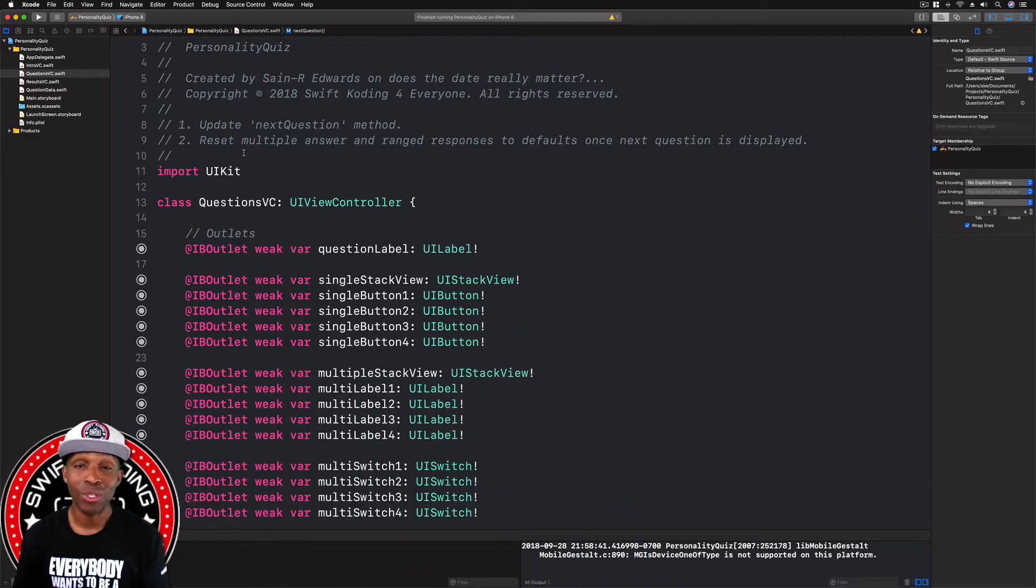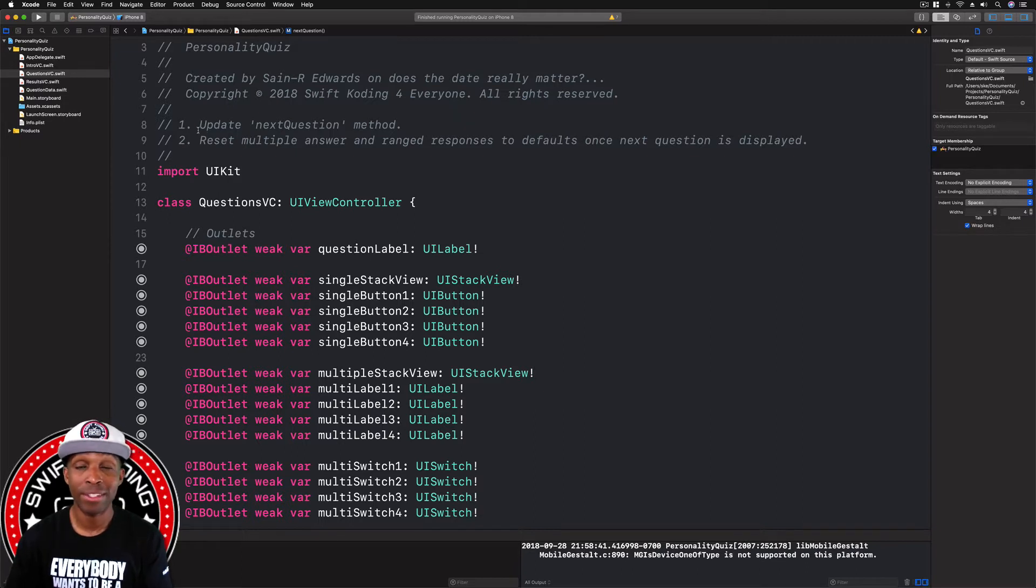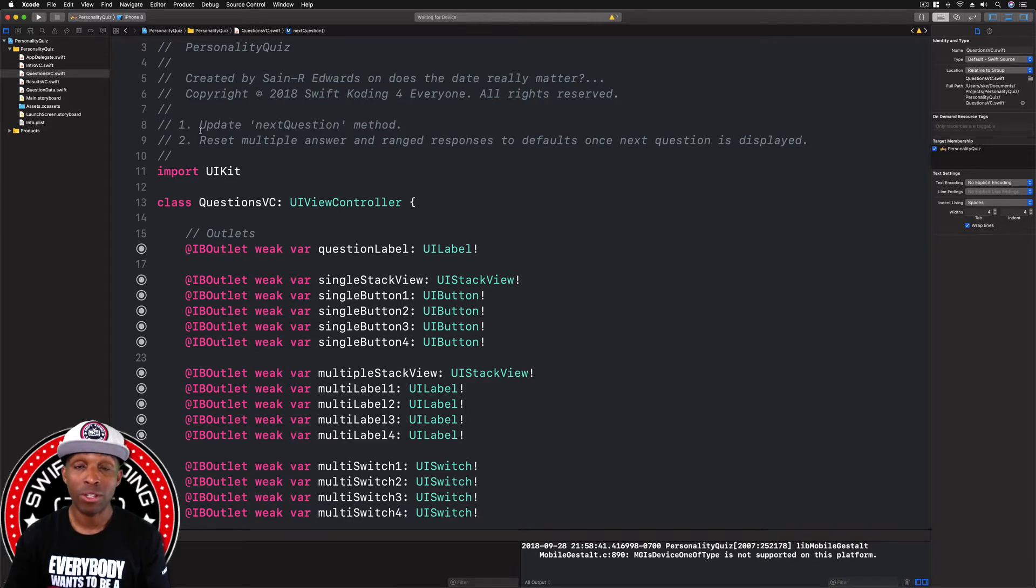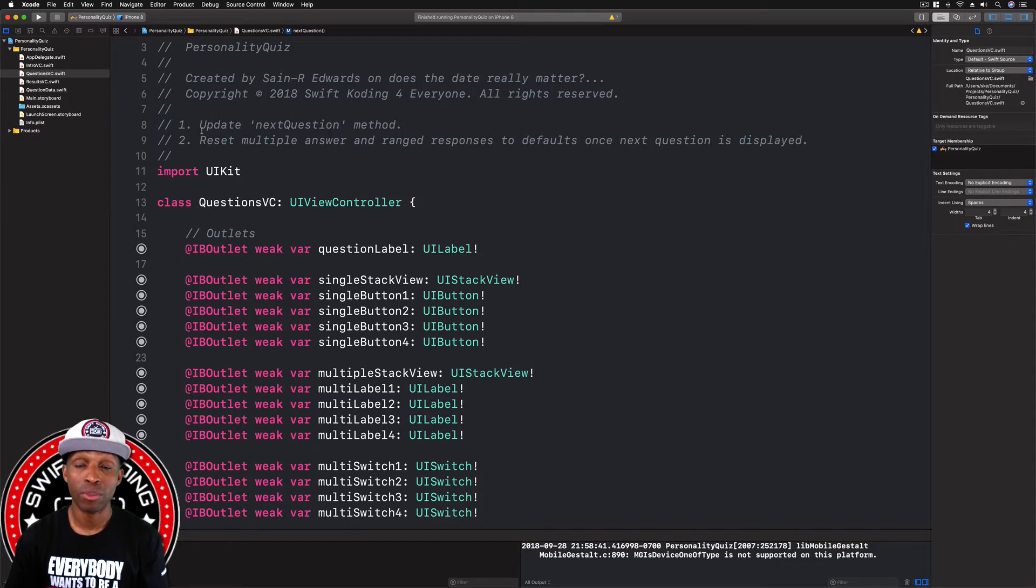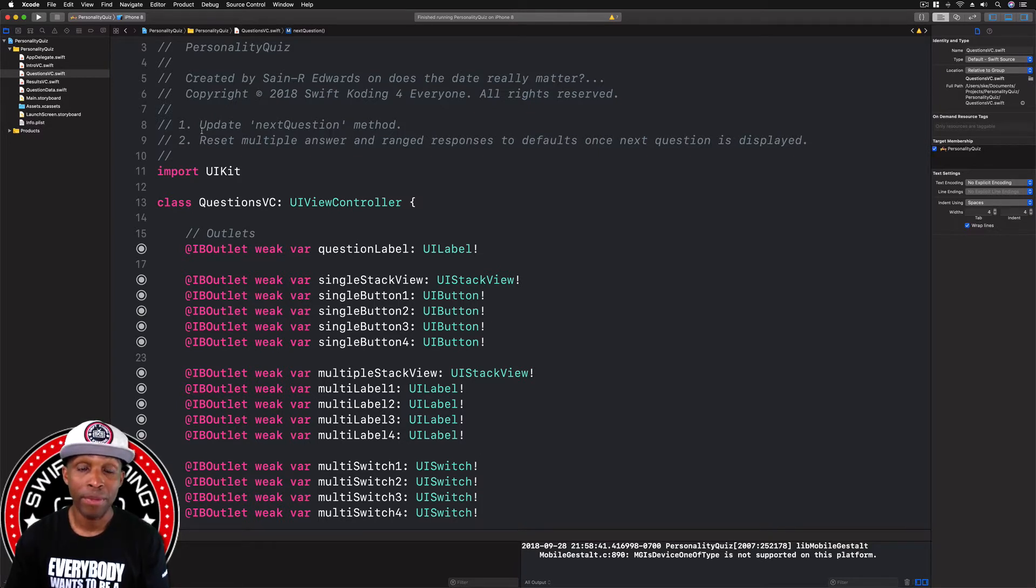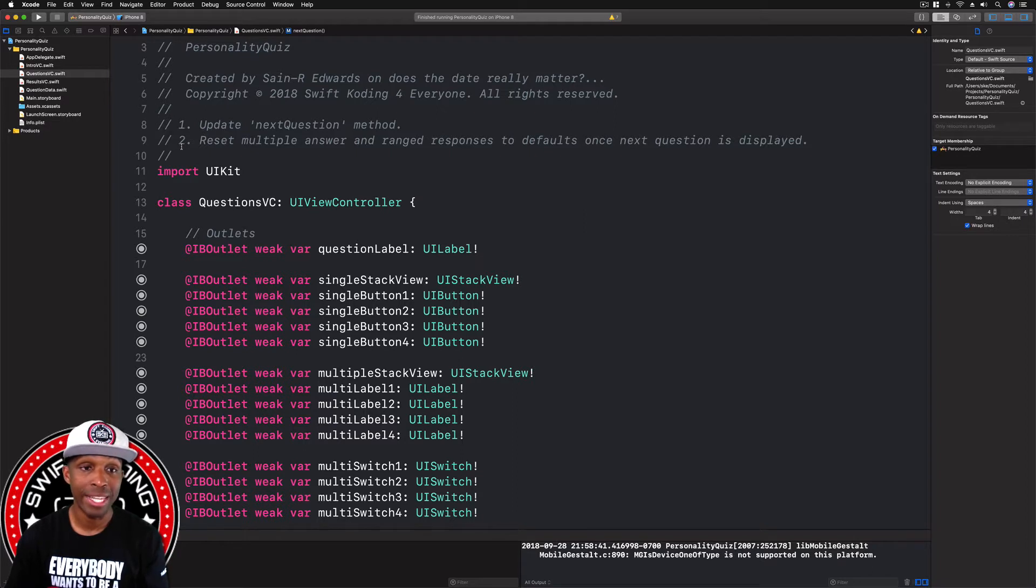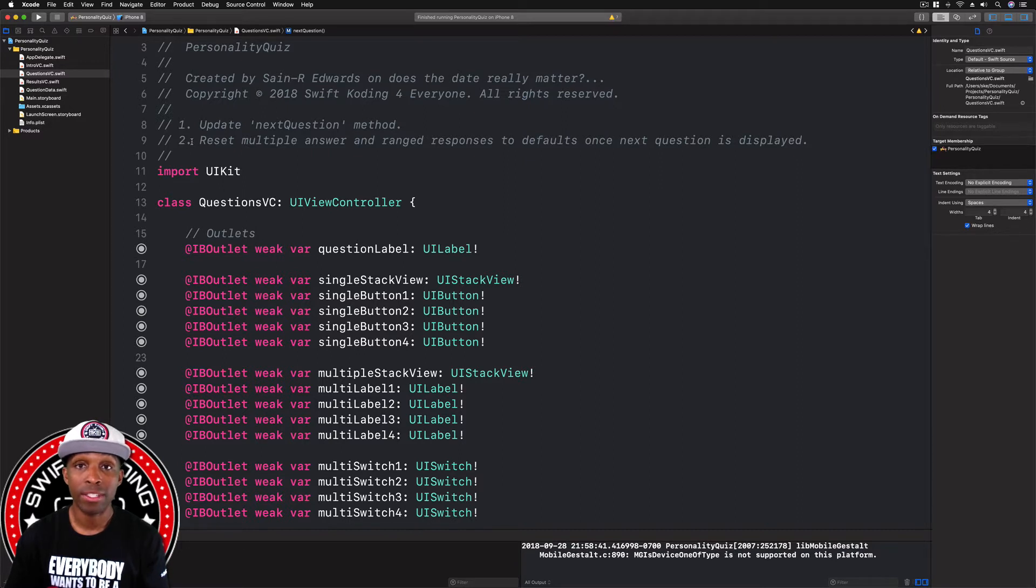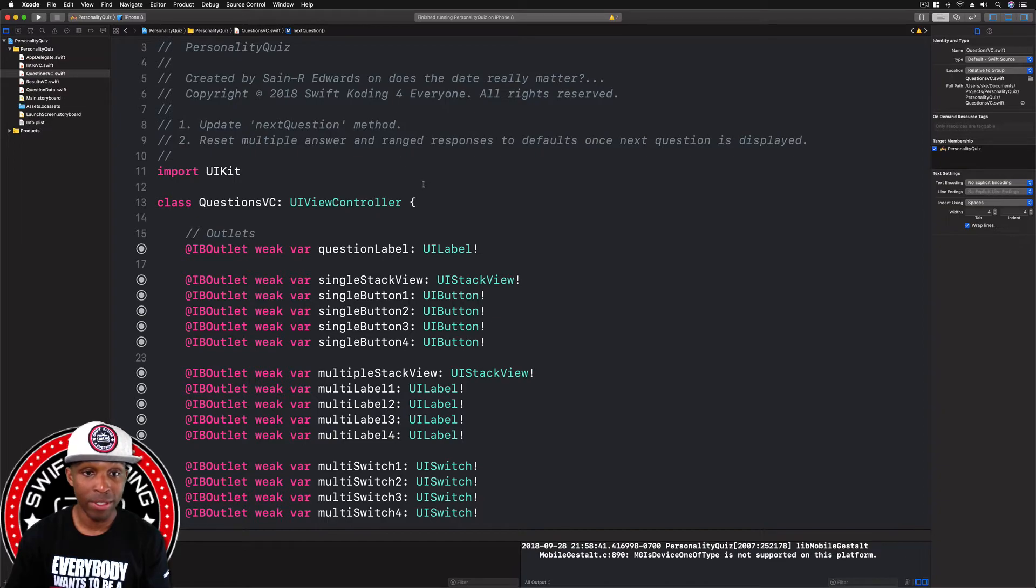For all of you guys who have been following along, just open up the Xcode project and we're going to get started. What we're going to do is update the next question method. Right now our next question method is in a few different spots in our code, but it's pointless right now, it's useless. There's no way for us to progress through the actual app, so we need to add some content to that. The next thing we're going to do is reset some values for our multiple and our arranged stack views.